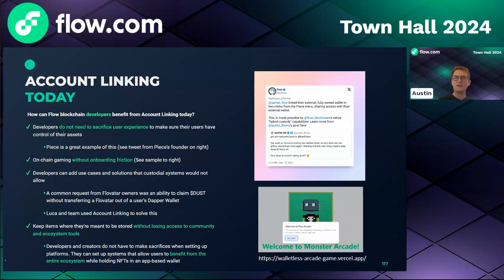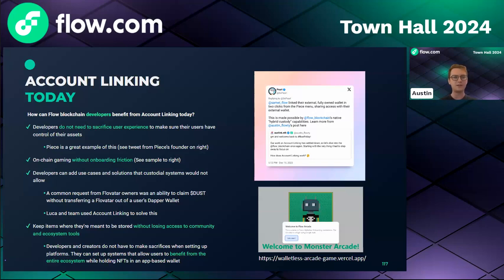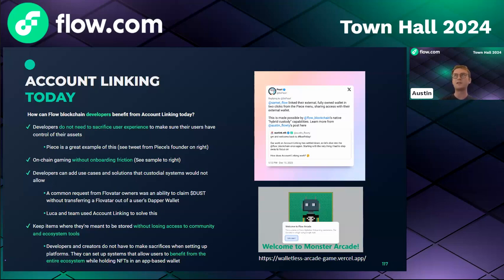Thanks, Mike. Many developers have already taken advantage of account linking. One of the most exciting benefits is developers no longer have to sacrifice user experience — they can offer non-custodial wallets while actually giving users control of their assets, which is usually the biggest trade-off seen in other ecosystems. Peace is a great example of this, another hackathon participant mentioned a couple of times. Other exciting use cases are about breaking down the barriers that custodial ecosystems impose.